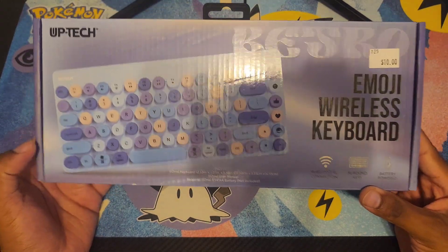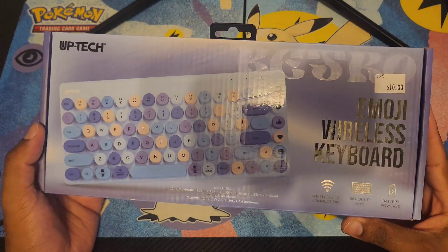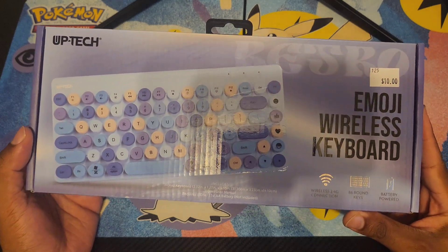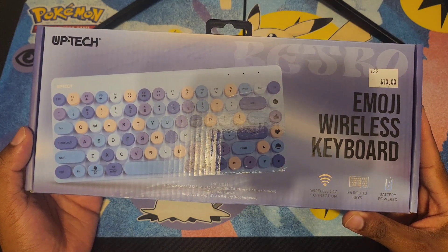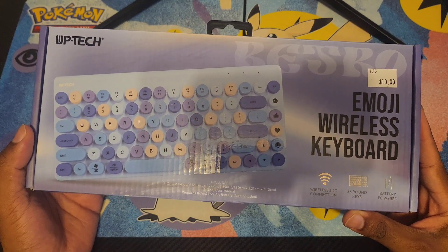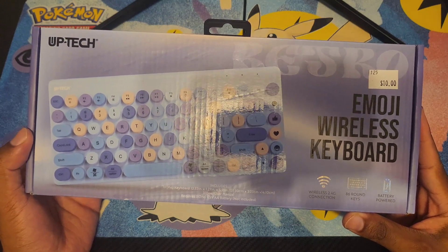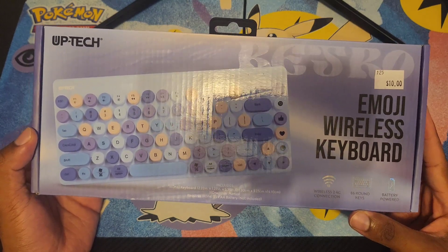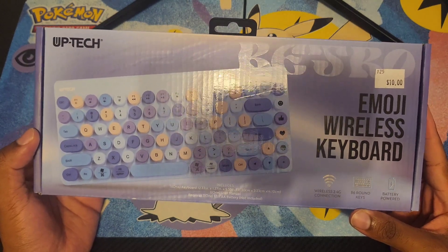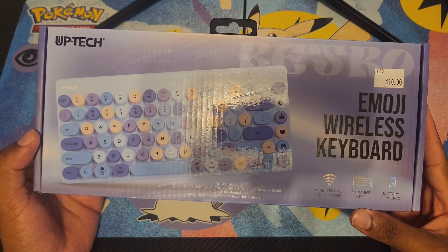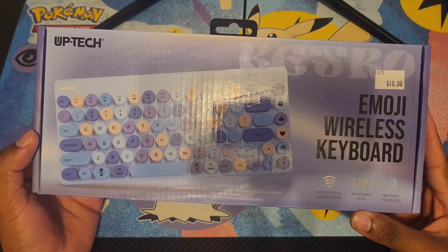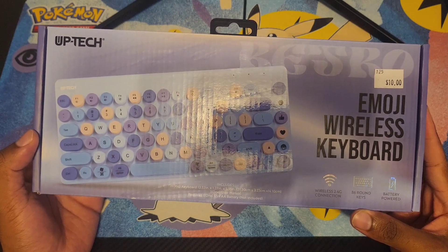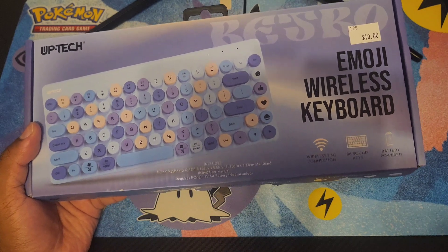You can find it at Five Below for ten dollars. It takes a double A battery - a rechargeable battery will work. For those wondering, this is not a Bluetooth keyboard. It actually comes with a 2.4 gigahertz dongle.